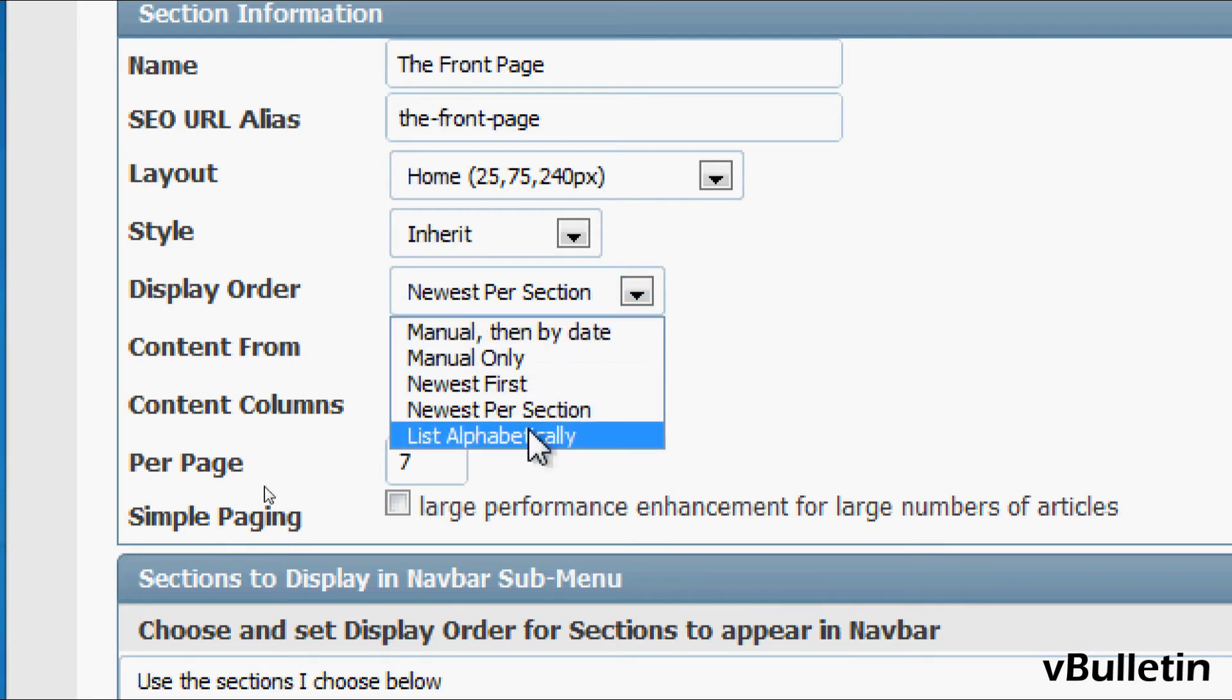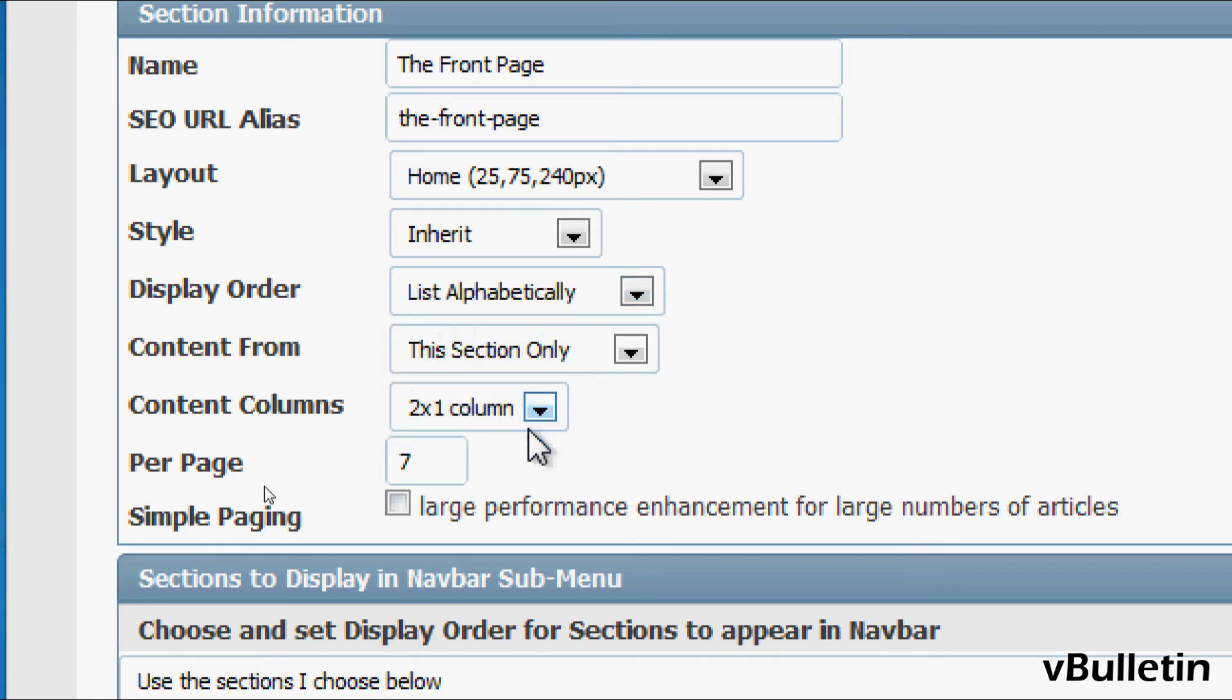You can also choose to list your articles alphabetically by choosing this option.